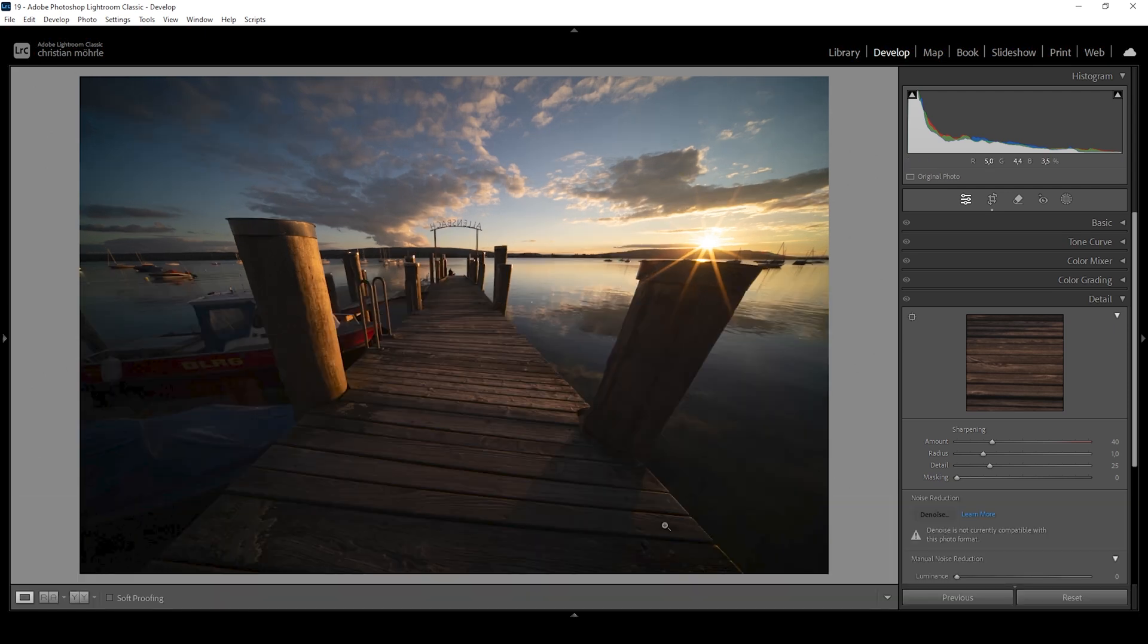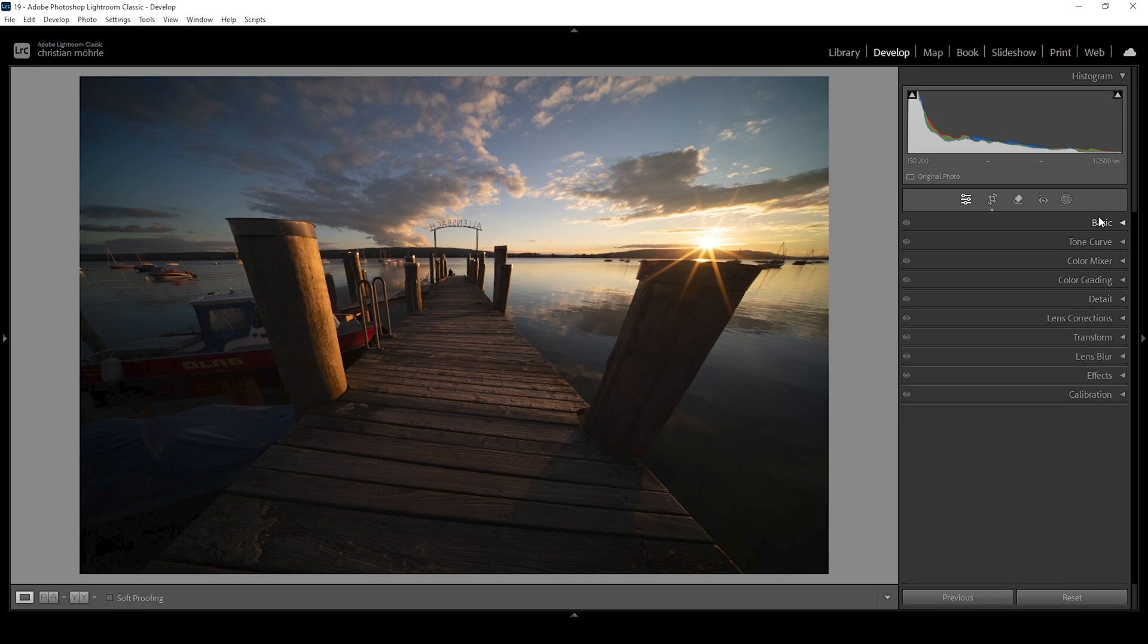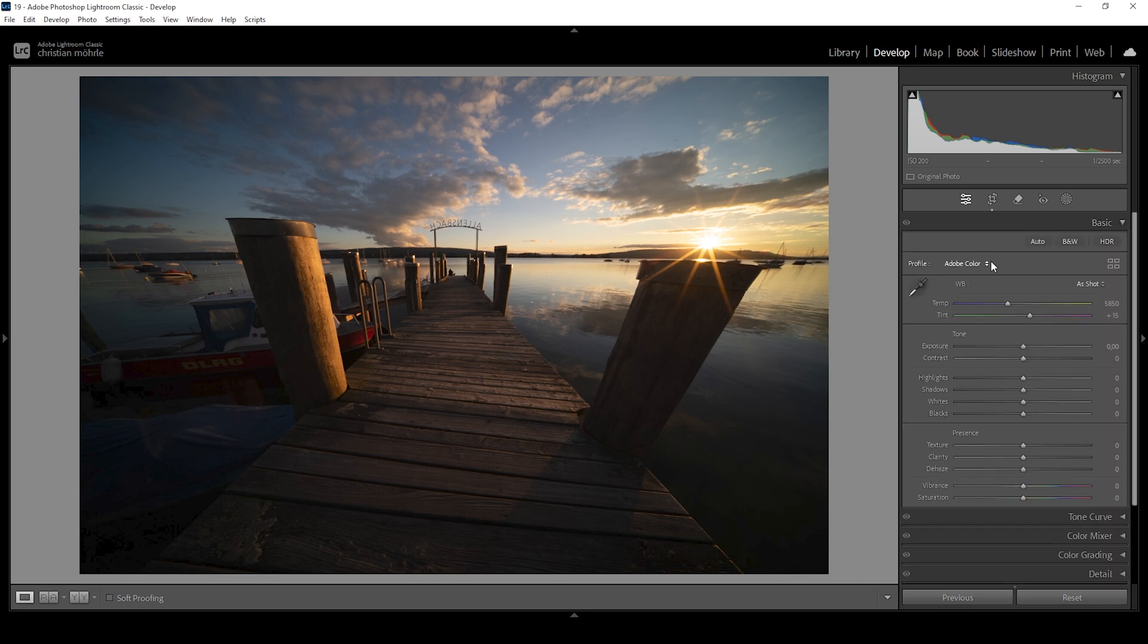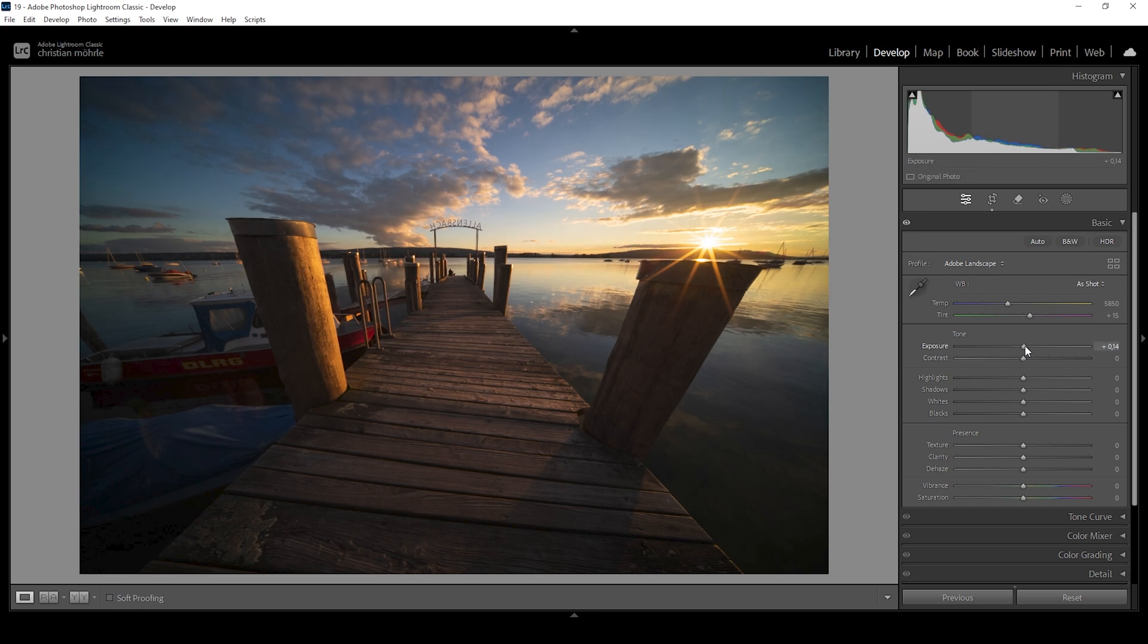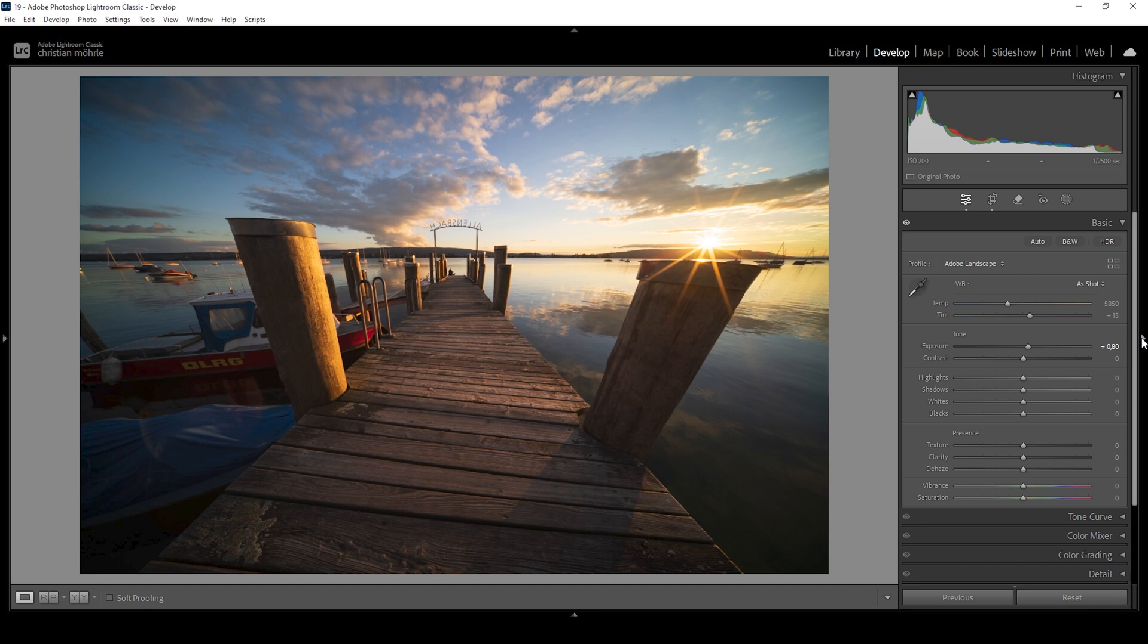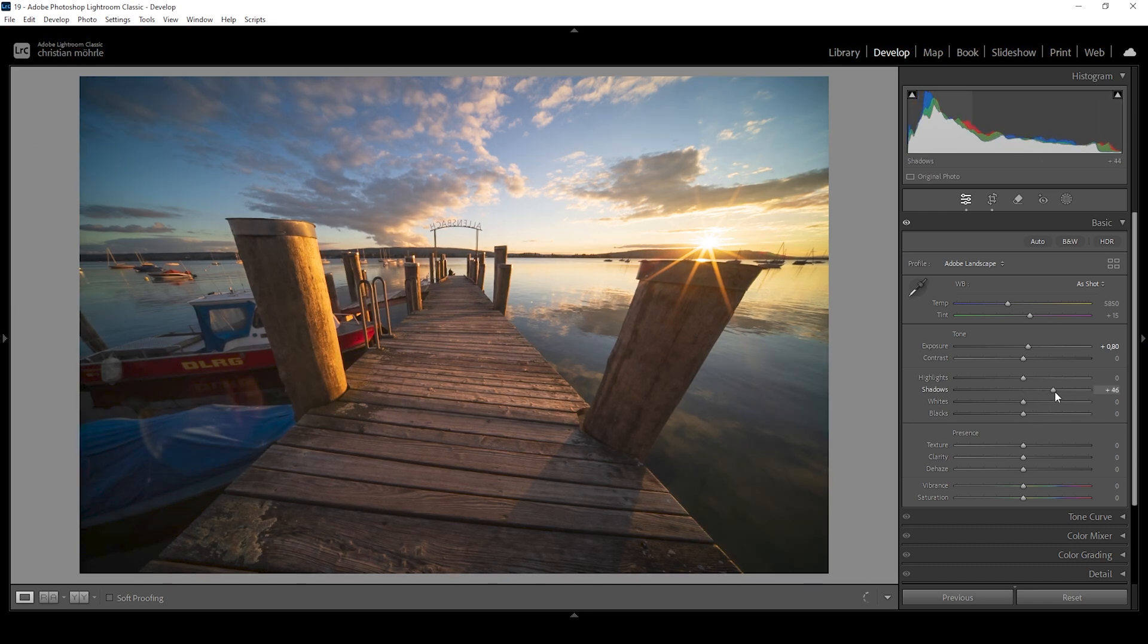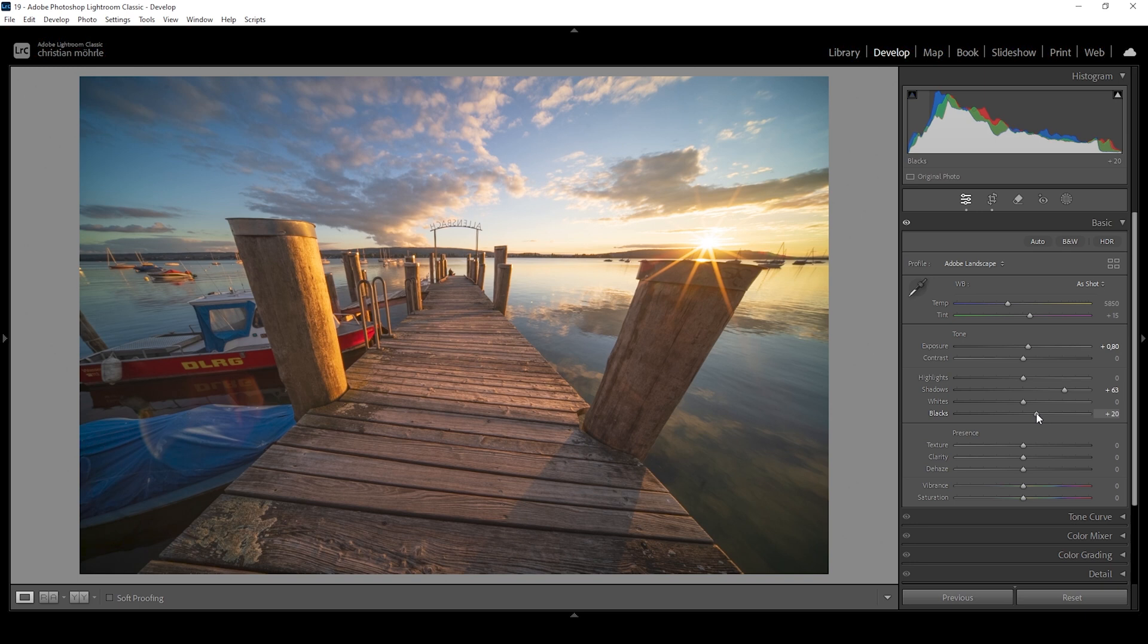Before I start removing objects, I want to first get the base image right. This also helps spot some of these distracting objects a bit easier. Let's expand the basic panel. I want to change the profile from Adobe color to Adobe landscape because I want this image to be vibrant. This profile helps boost the base saturation already. Then this image is super dark at the moment. I'm going to fix that by bringing up the exposure right around here. Another thing we can do to save details from the darkest areas is to raise the shadows and the blacks.